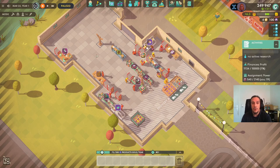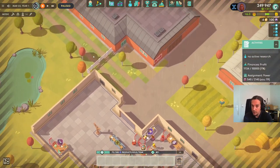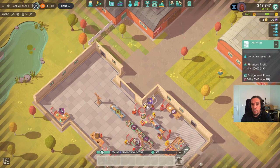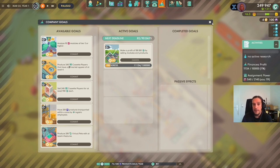Hello everybody and welcome to episode 3 of my tutorial series for Good Company. In this one, we're going to expand our business with a new product and an entirely new building. Since it's almost deadline time, we're also going to try to select a company goal to achieve. There's quite a lot on the map, so let's get started.